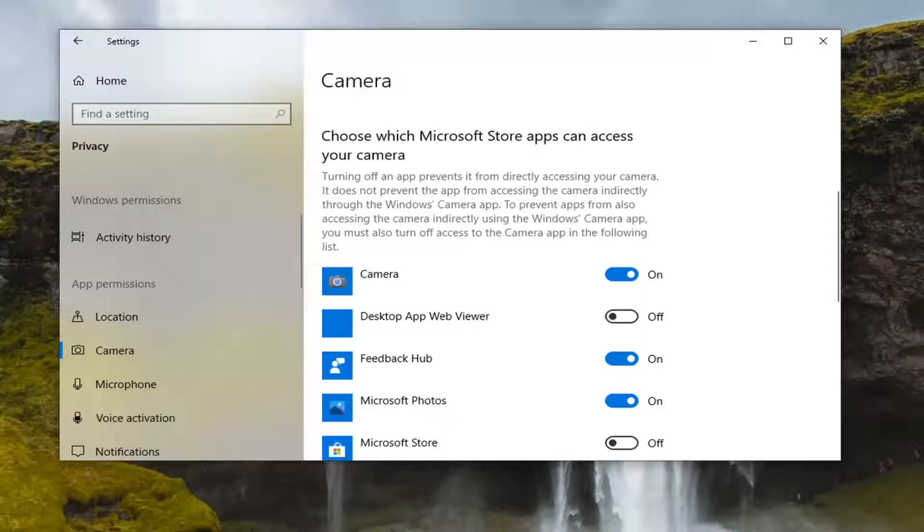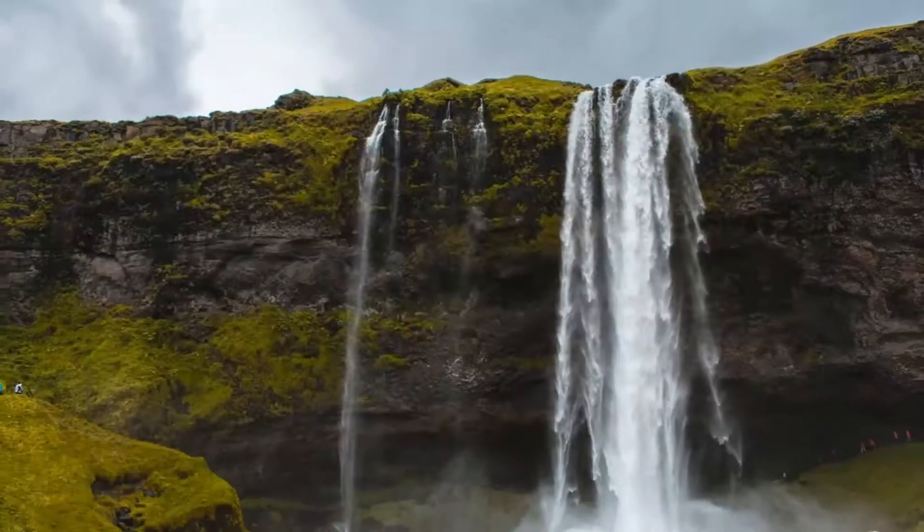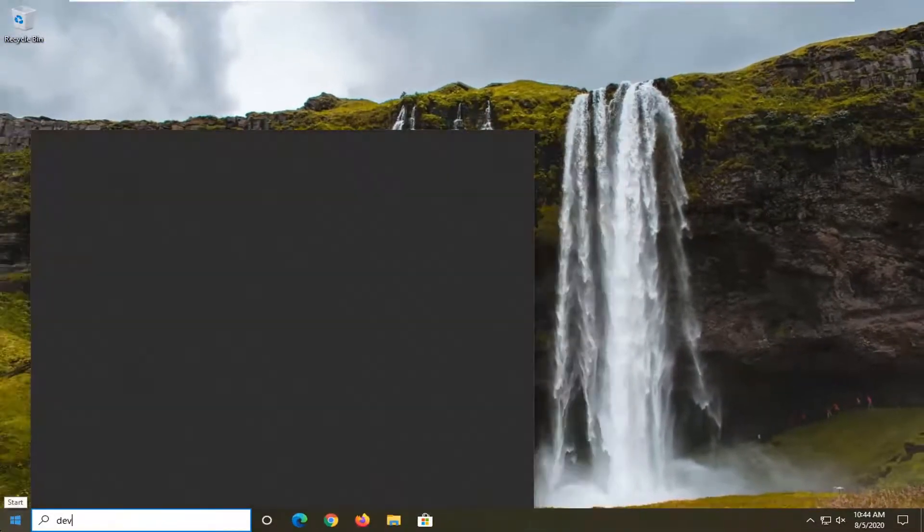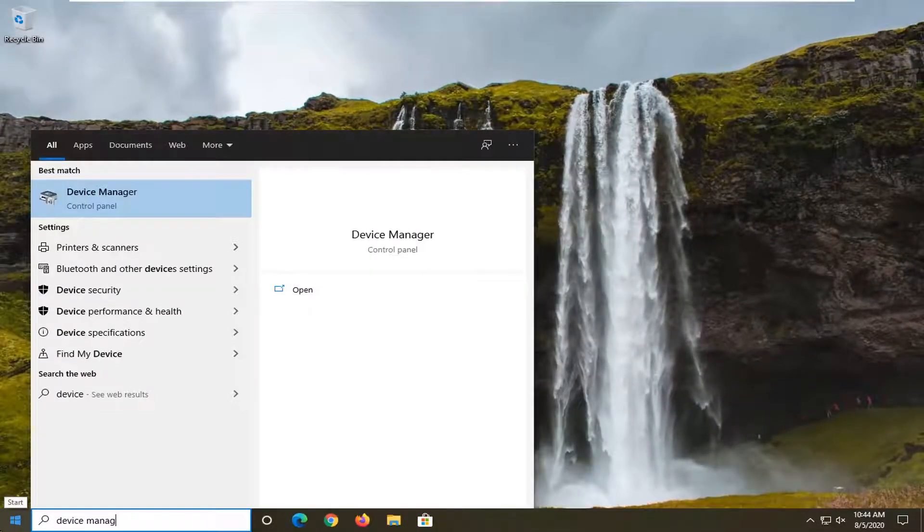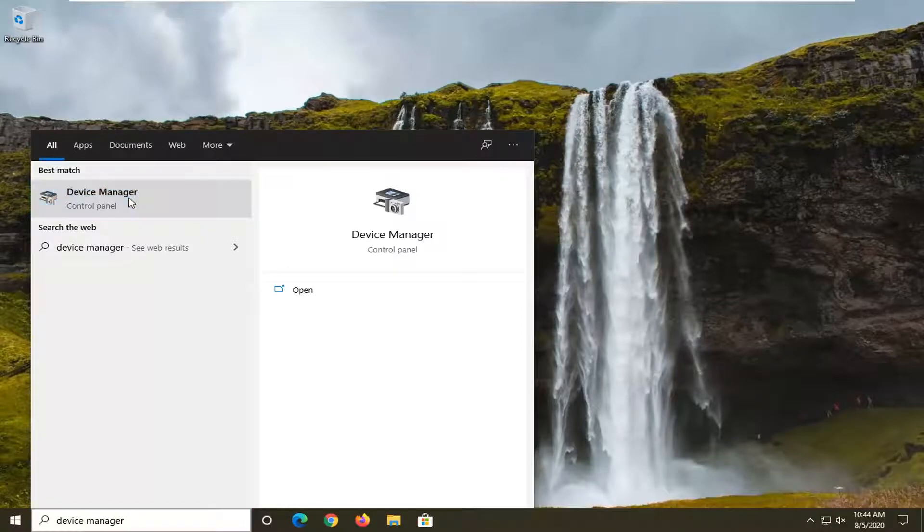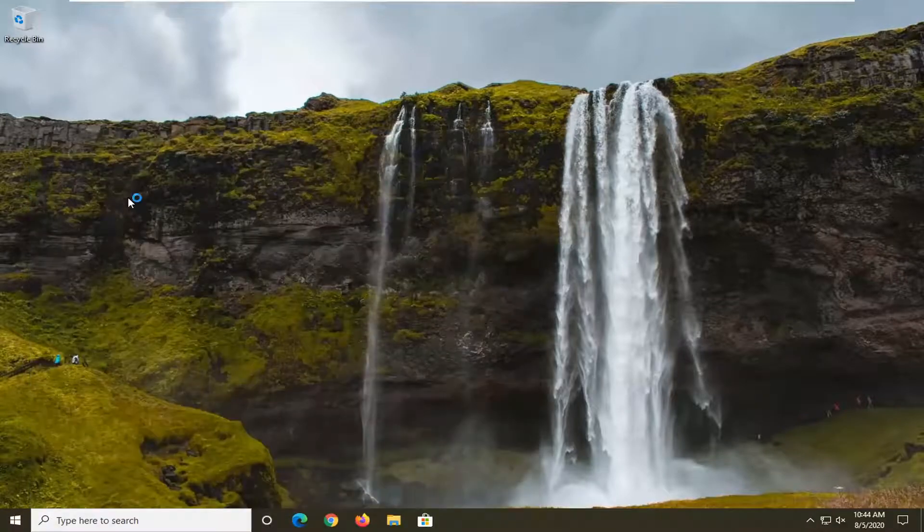Another thing you can do if you're still having a problem here would be to close out of here. And then you would open up the start menu and type in device manager. Best result should come back with device manager. Go ahead and just open that up.